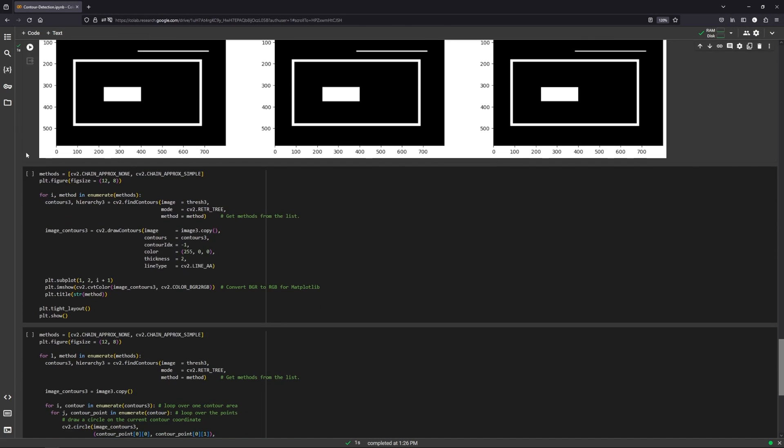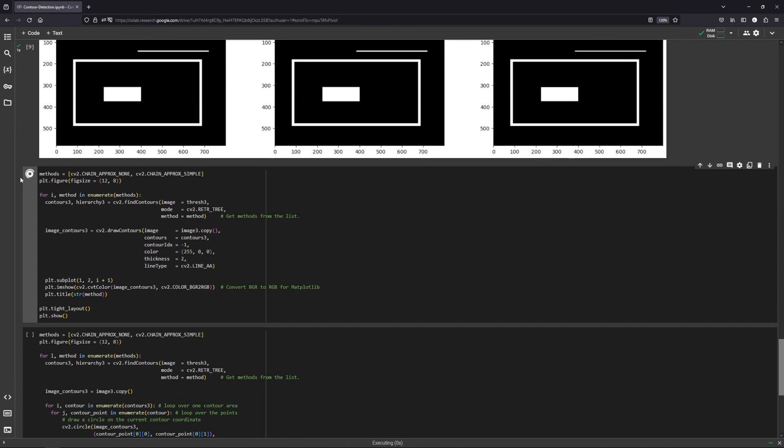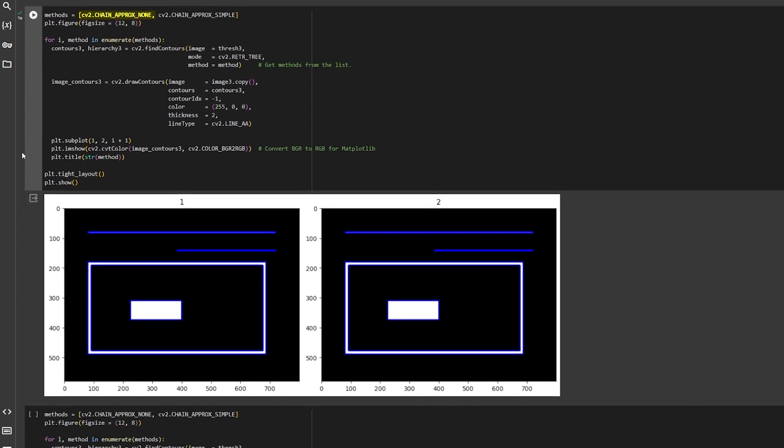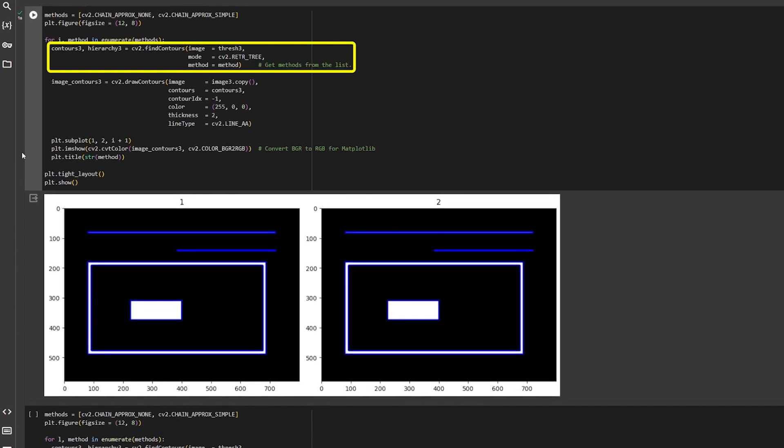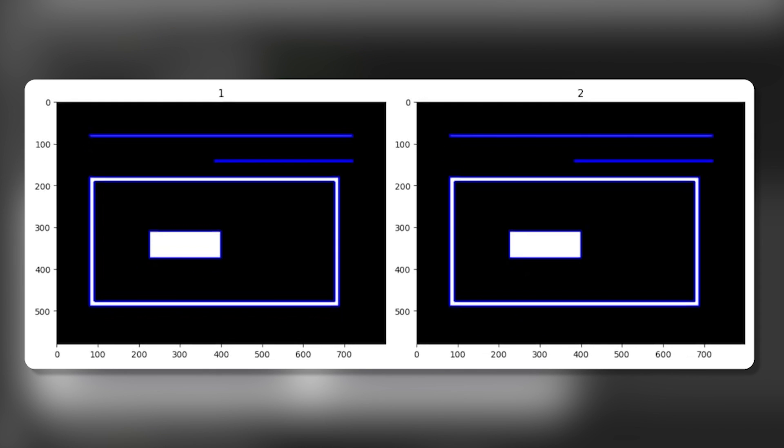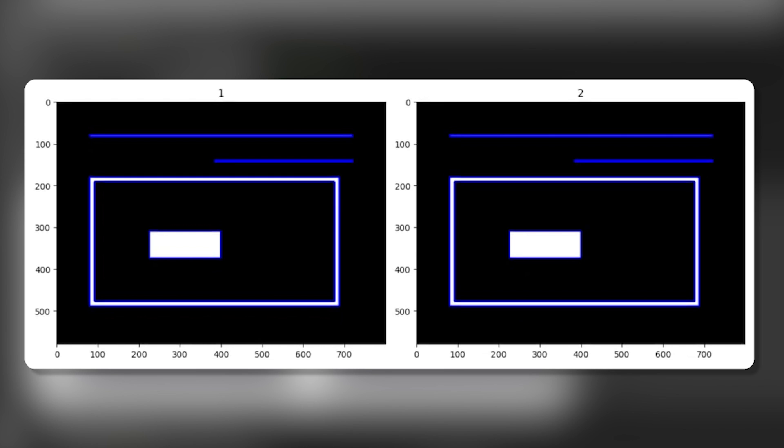OpenCV also provides two approximation techniques: ChainApproxNone and ChainApproxSimple. These reduce the number of redundant points of a contour. But when we find and draw the contours, both results look identical. This is because DrawContour does not draw points but the lines between these points.